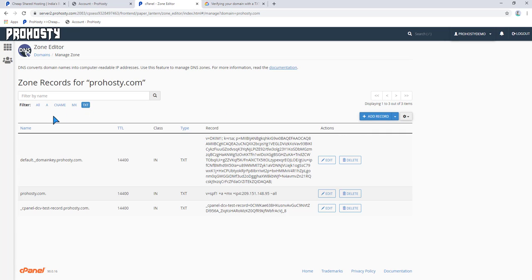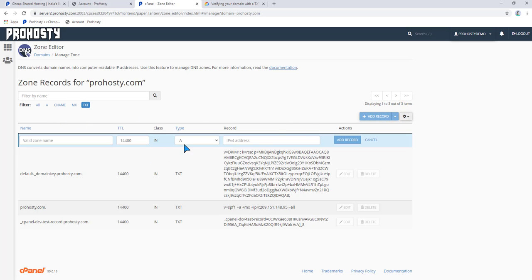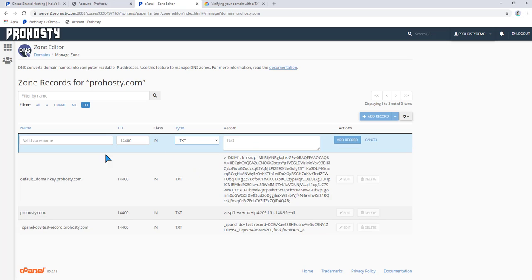Basically we will create a TXT record. Click on the plus icon here and select type TXT and enter your data.